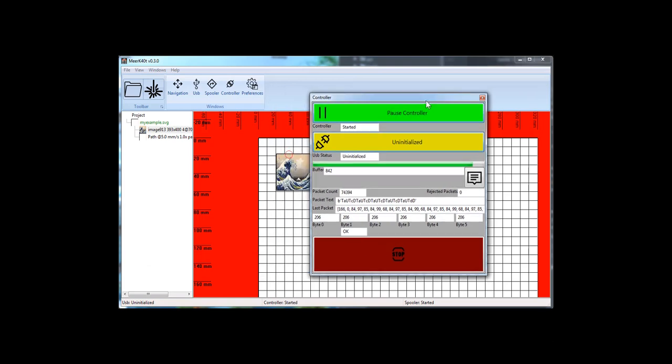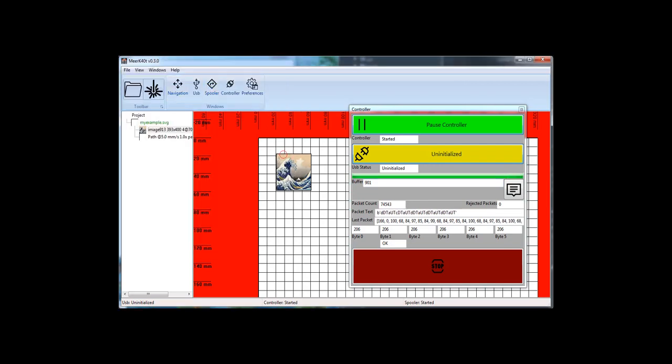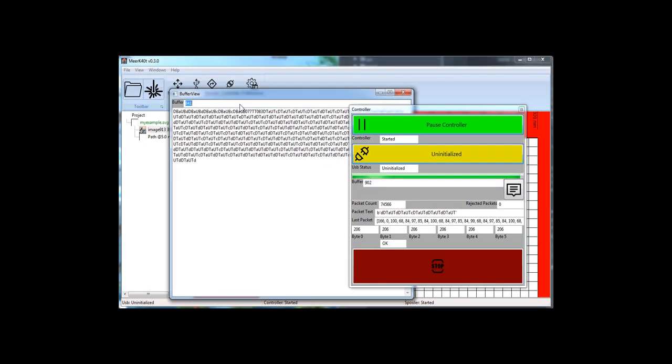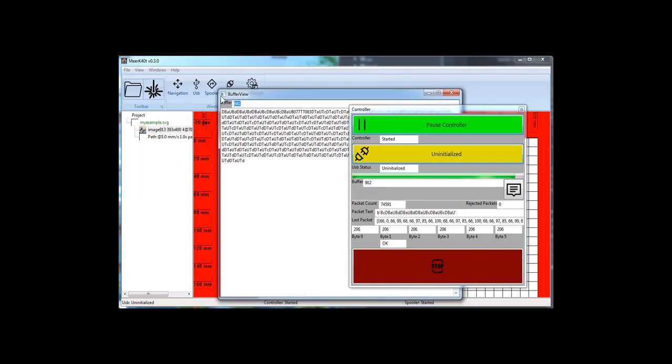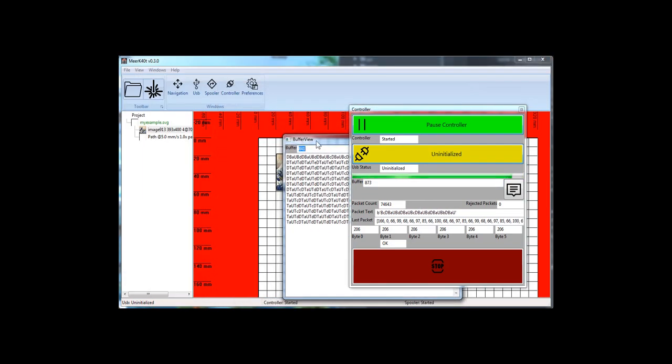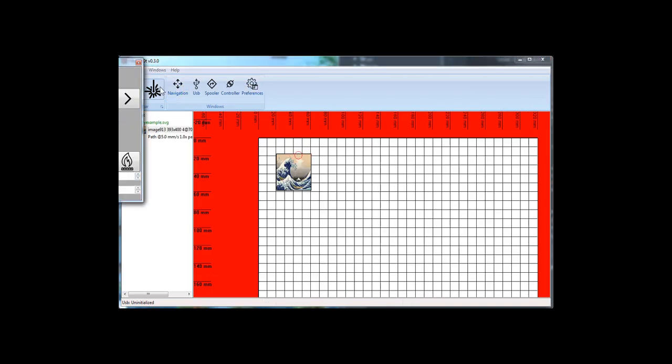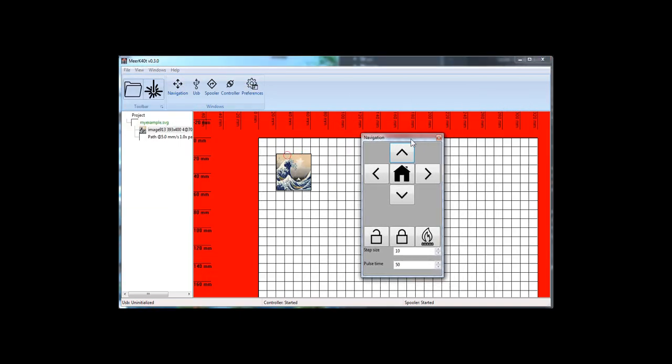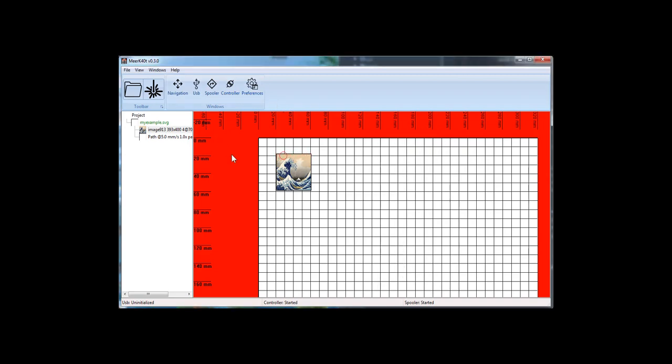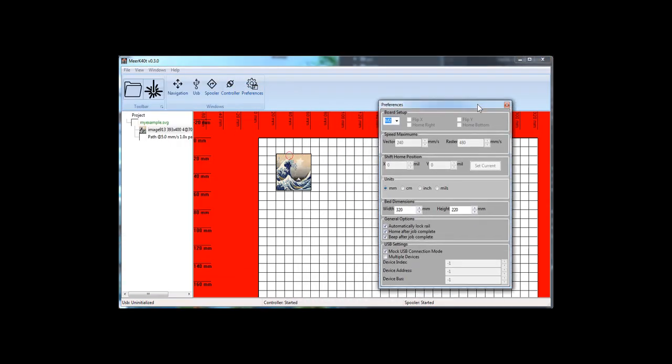So in controller, we can see the actual packets that it's sending to the controller. We can look at the entire packet log as it currently stands. Okay. We also have navigation. Basically, you go each direction. This one's special. It lets you burn a pulse for 50 milliseconds or so. You can set how long you want to do it if you just want to do one little ping of light.